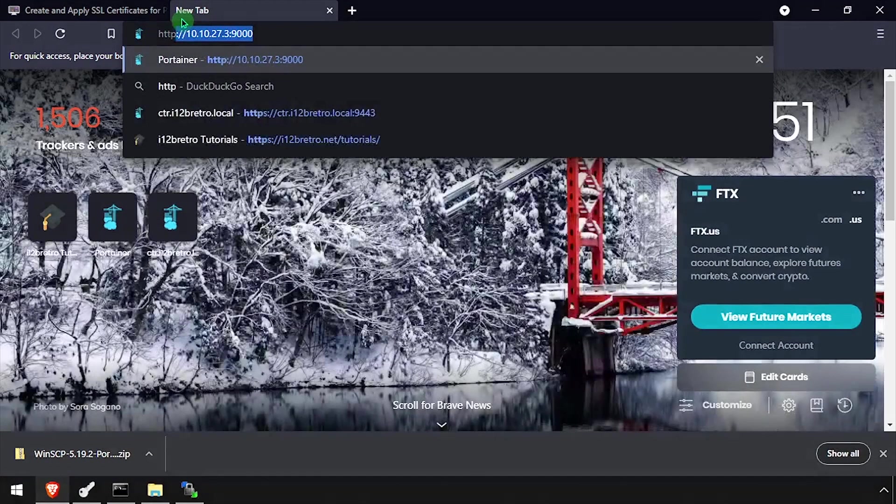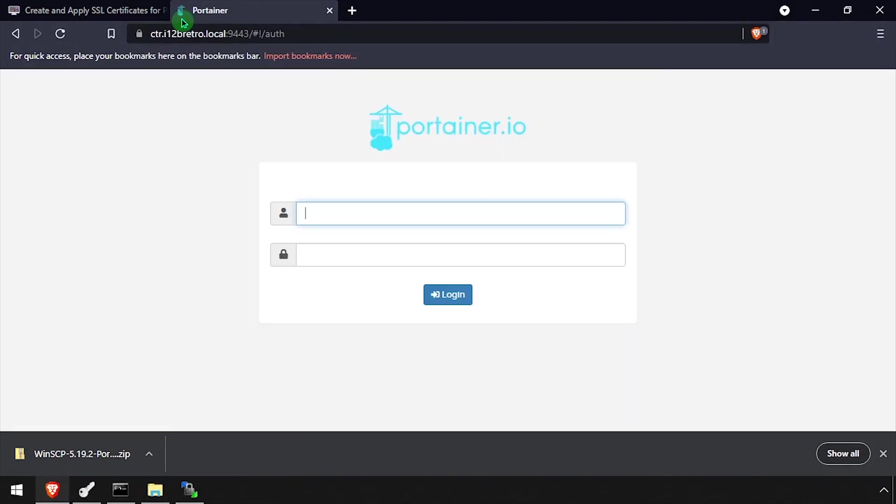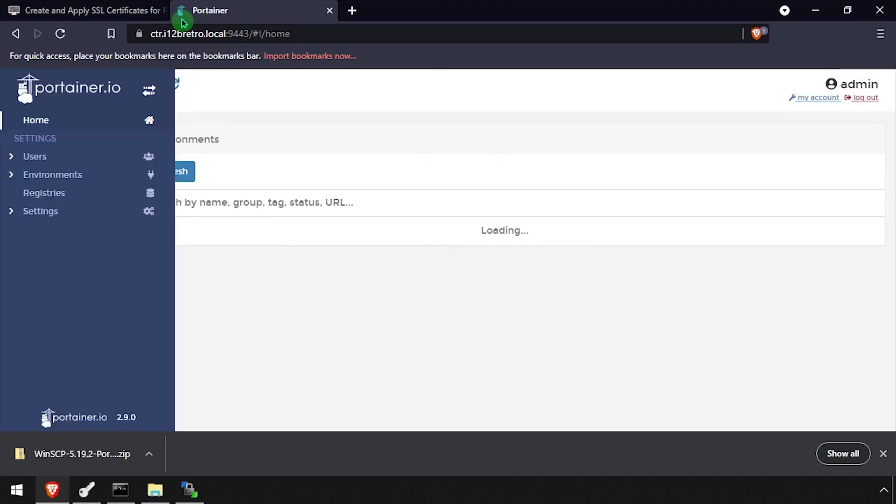Now if we open a web browser and navigate back to the Portainer web UI over HTTPS, the SSL certificates will be in use.